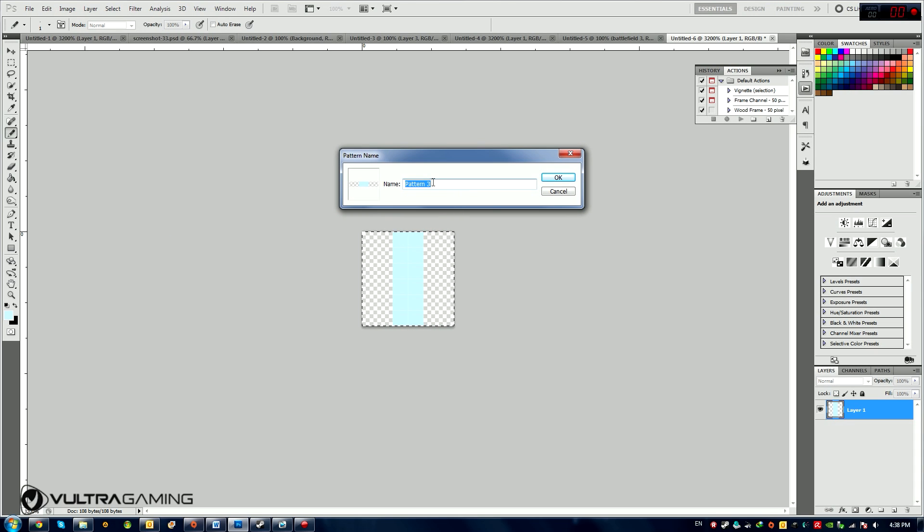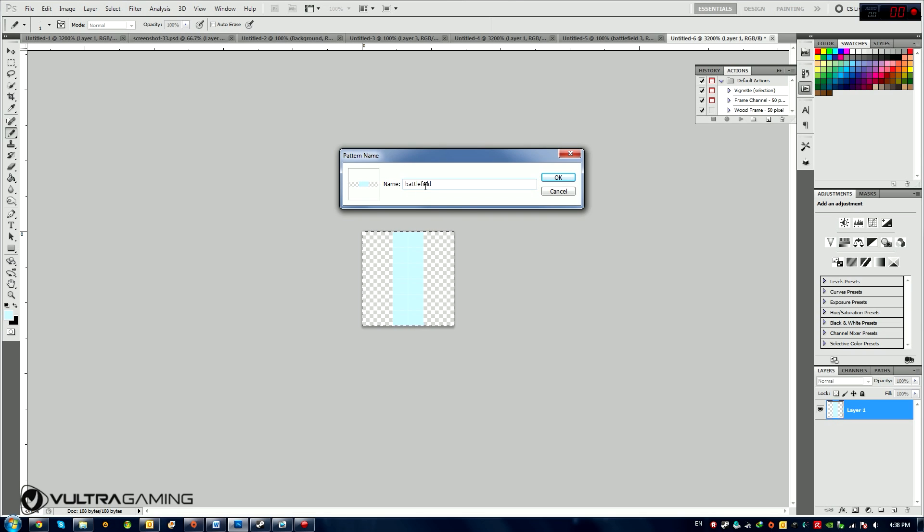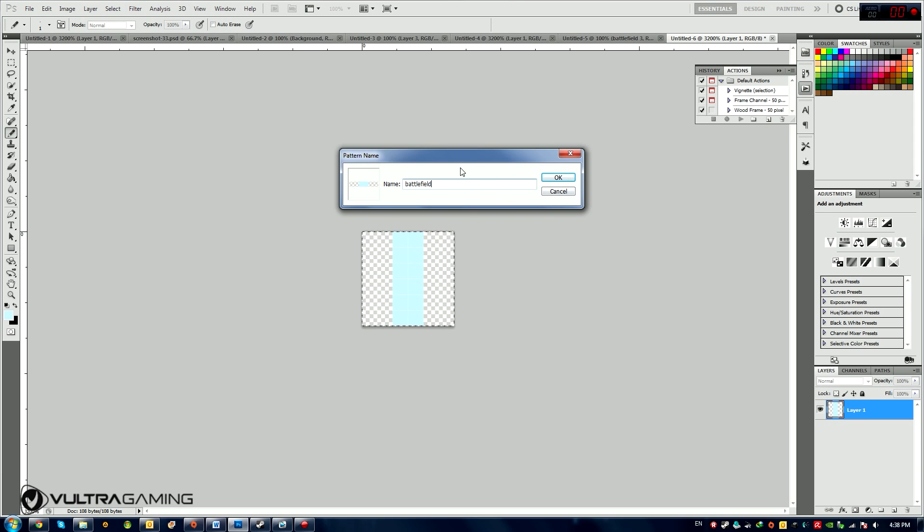Now I'm going to call this pattern something like Battlefield three lines or something, anything you want, and save it by pressing OK. But I already have this pattern made, so I don't have to save it. I'm going to press Cancel.